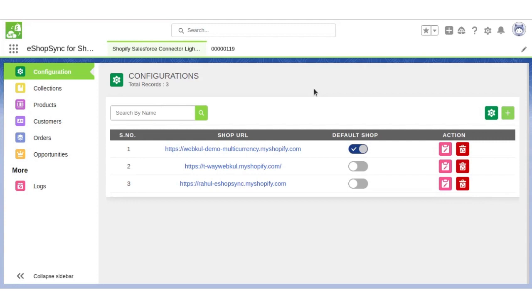Hello everyone, greetings. My name is Rahul. I am a Salesforce Consultant at Webful Software Private Limited. In today's video, we are going to cover real-time sync of products from Shopify store to Salesforce.